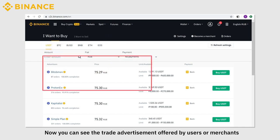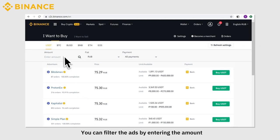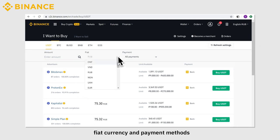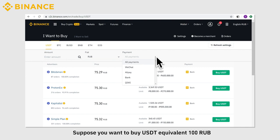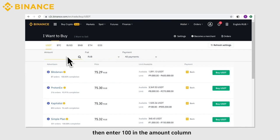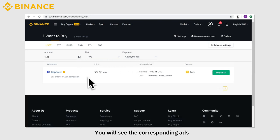Now you can see the trade advertisements offered by users or merchants. You can filter the ads by entering the amount, fiat currency, and payment methods. Suppose you want to buy USDT equivalent to 100 RUB — enter 100 in the amount column, select All payment methods, and click the search icon.